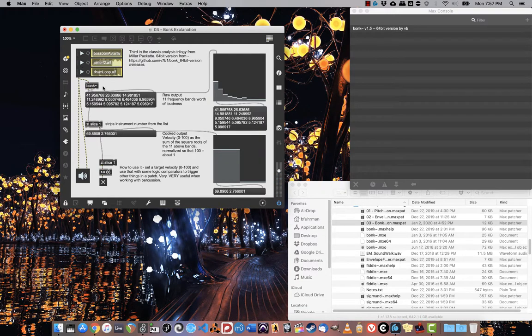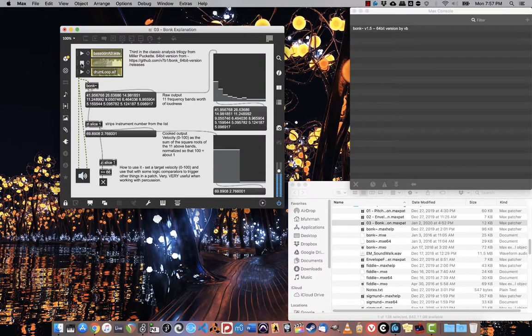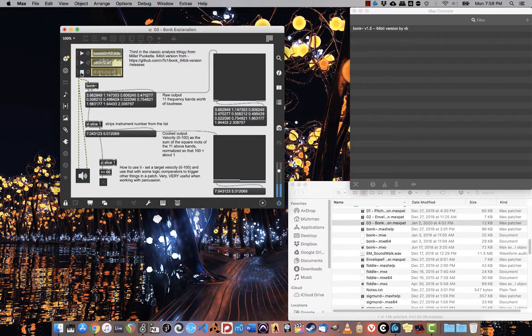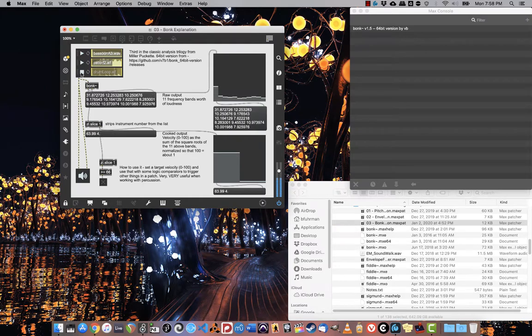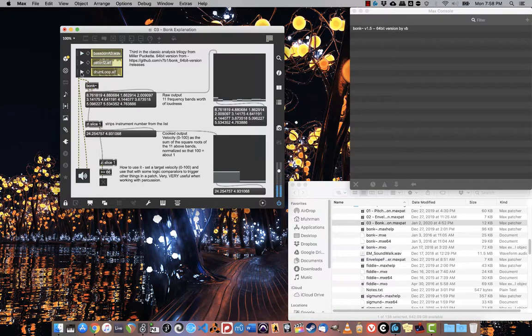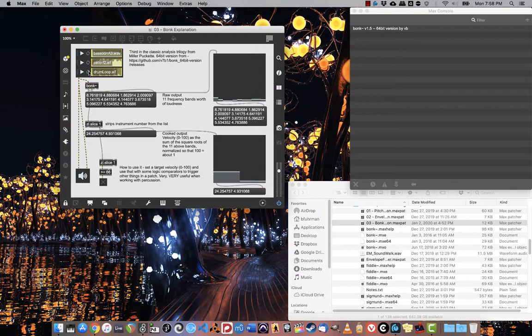So the cello starts out quieter and ramps up until it hits that velocity. Let's try the drum loop. That's where this really shines—tracking the louder hits from the drums.